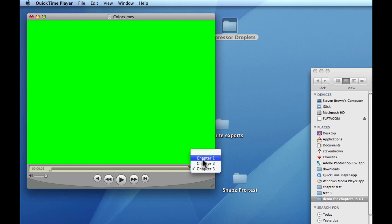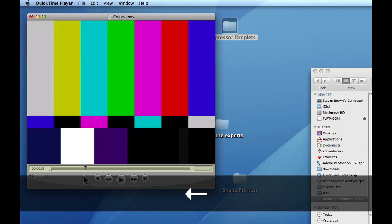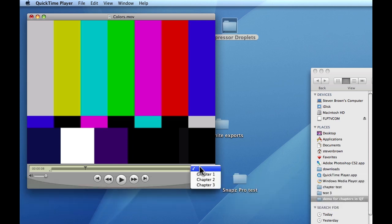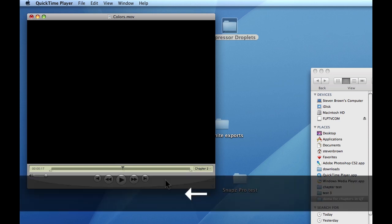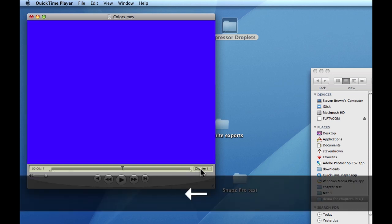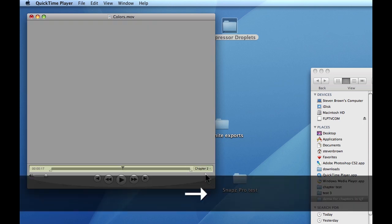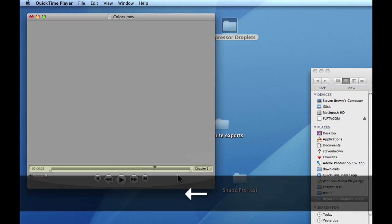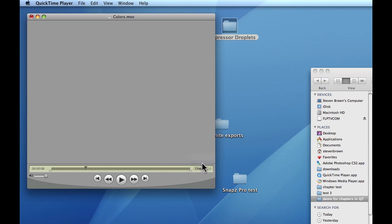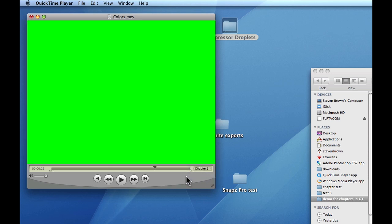I'm going to go to chapter one, now arrow back one frame — that's where the color bars are. I'm going to go to chapter two — we hit our black one frame perfectly. I arrow back one — that's blue. Go to chapter two, arrow forward — that's gray. Go to chapter three, go back one — that's the end of gray. So these chapters are 100% accurate, dead on, exactly where you want to be.